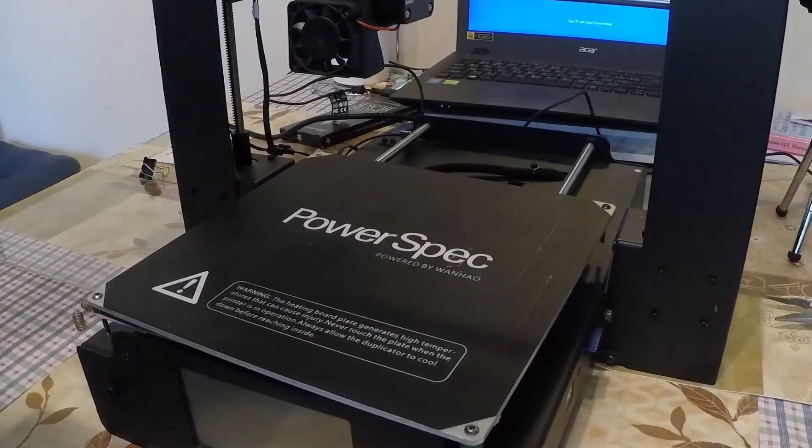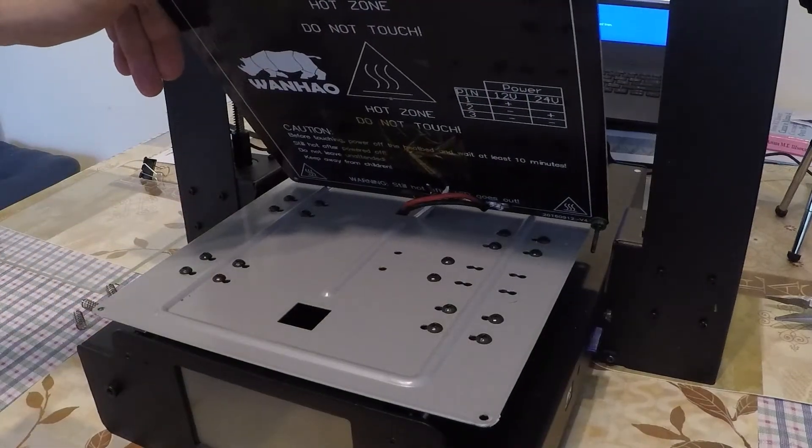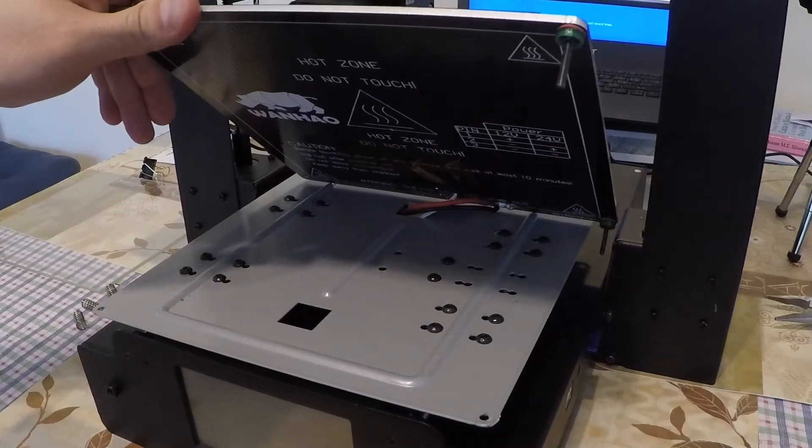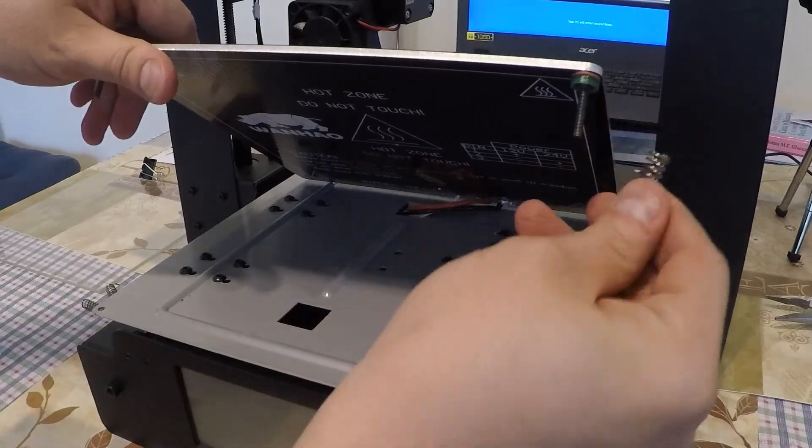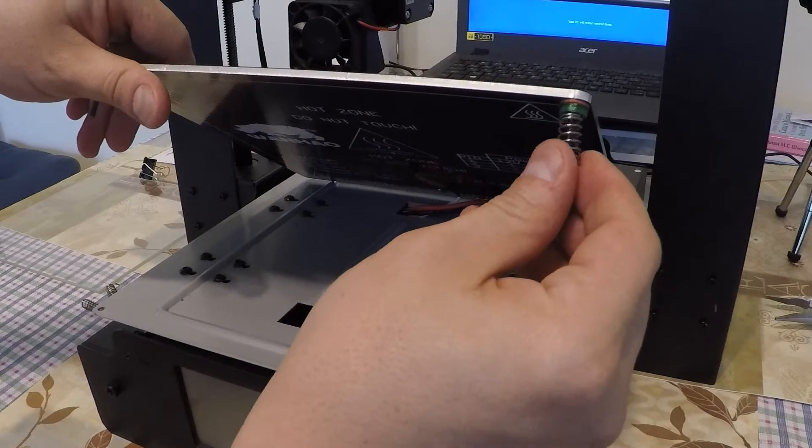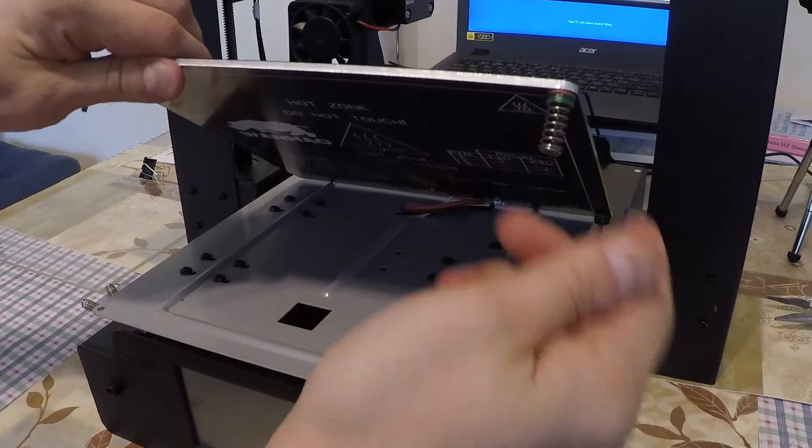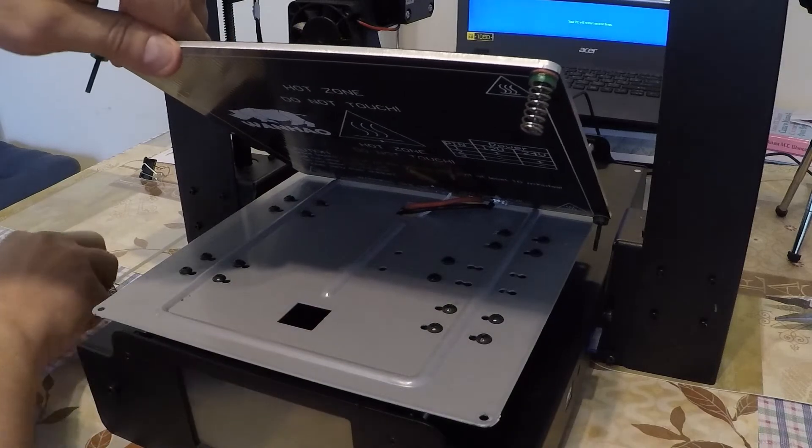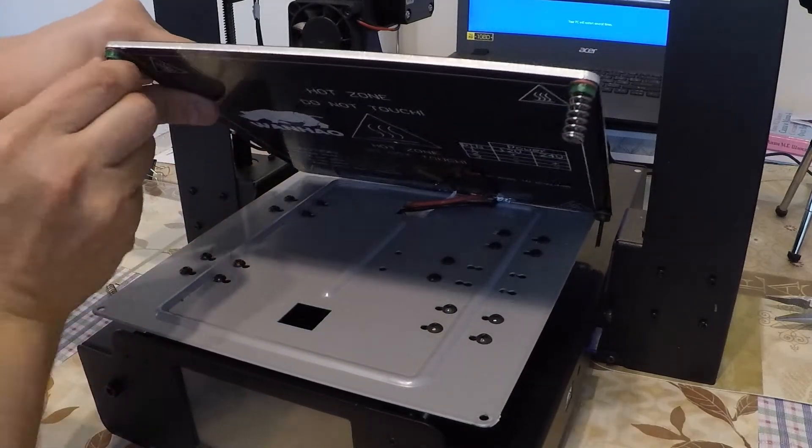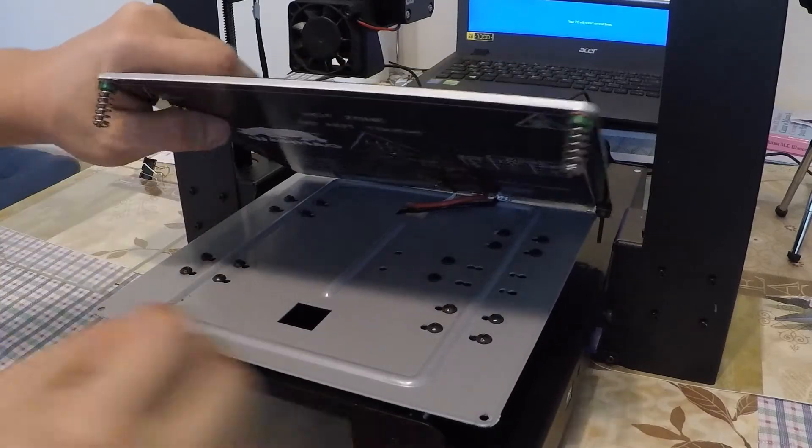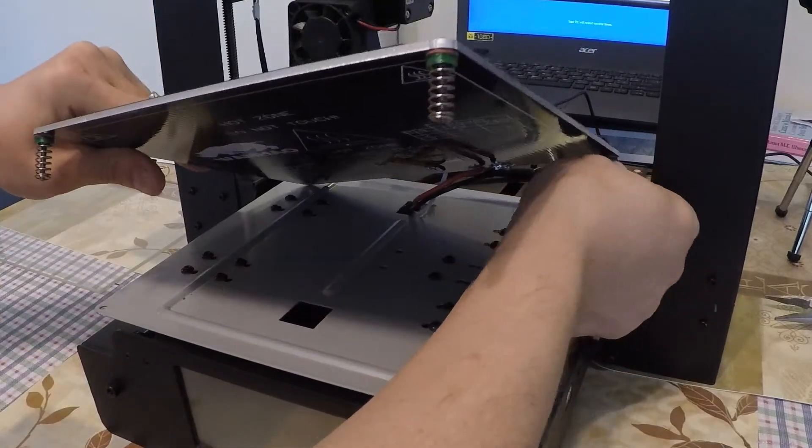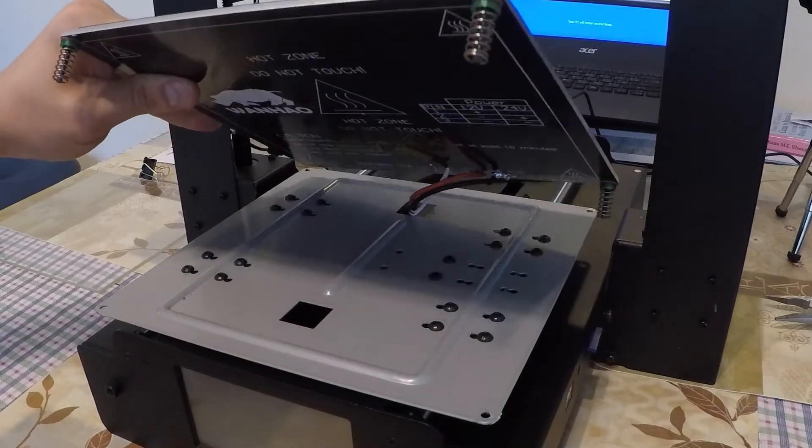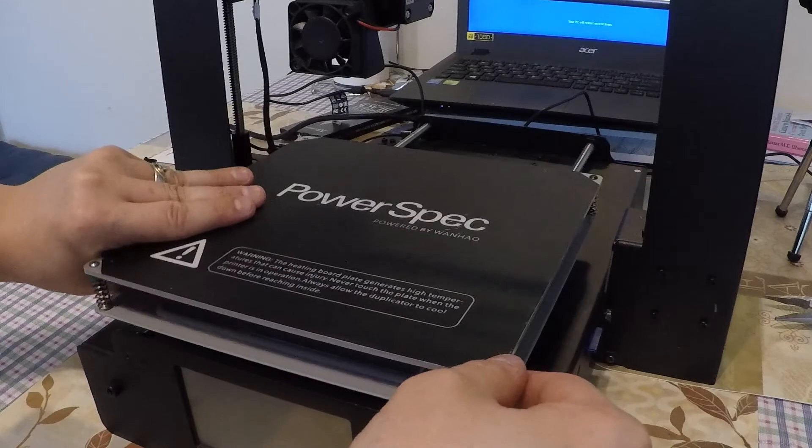Okay, let's start assembling our build plate back. So, grab your spring, put it back onto the screw so the top of the spring goes inside the spring cup. It's going to hold it just fine. Repeat with all three springs. Like this. Like this.